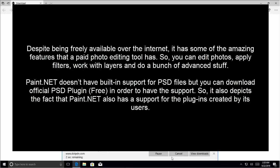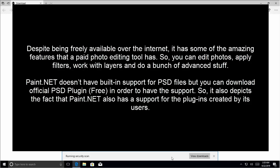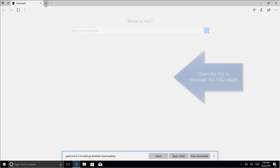Paint.NET doesn't have built-in support for PSD files but you can download the official PSD plugin which is free in order to have the support. So it also depicts the fact that Paint.NET also has support for the plugins created by its users. The link for the plugin is also given in this video's description. Let me open that link here.